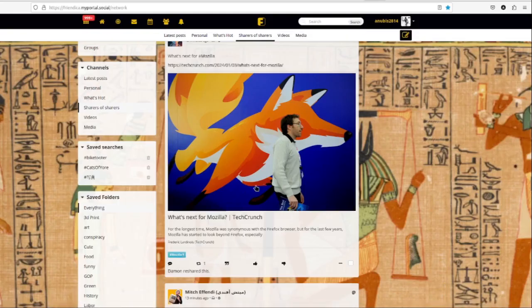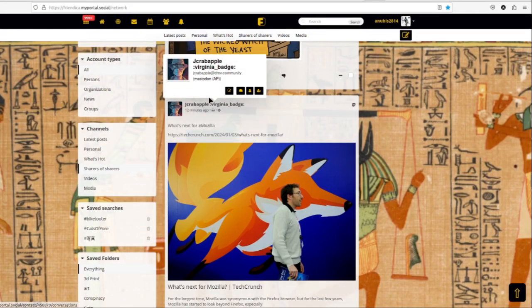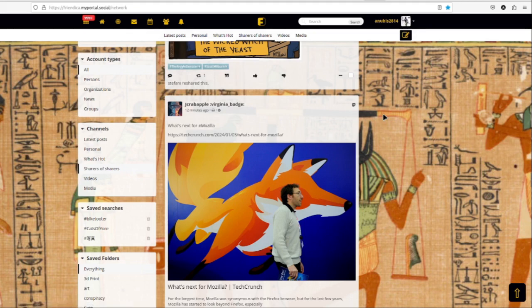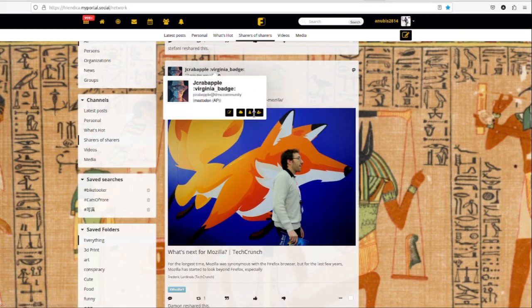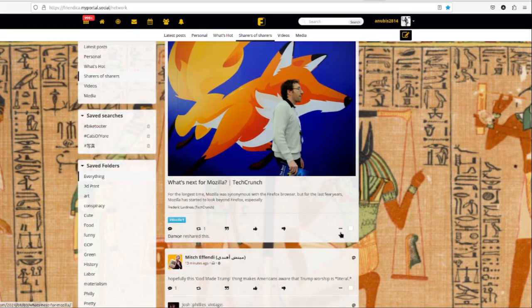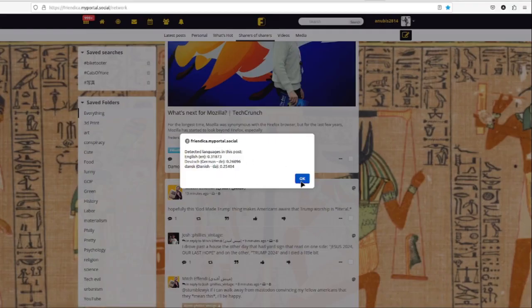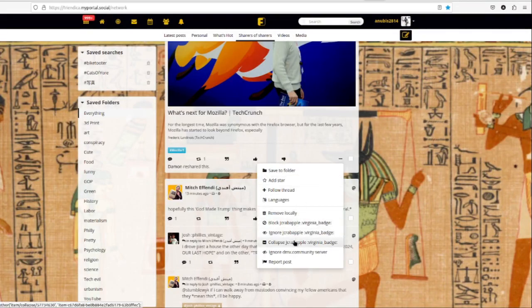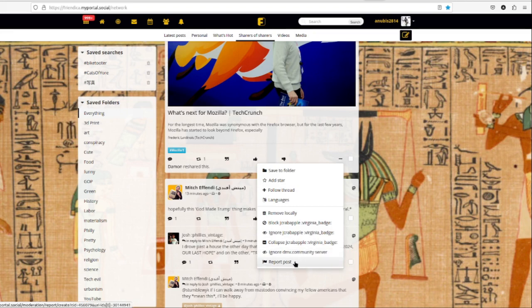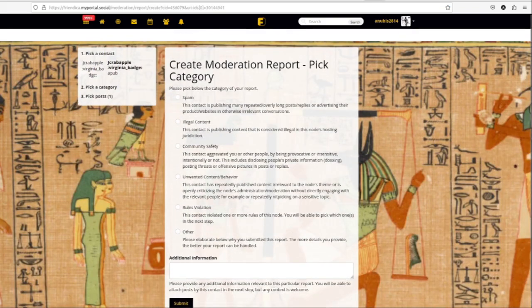In the feed you can hover over a name or tap the icon on mobile to bring up a menu. You can make a new post mentioning them, view their network posts, visit their profile, or add or remove them from contacts. If you don't have stay local enabled, clicking their name will send you to their instance profile. At the bottom you can save something to a folder, follow a thread, block or ignore someone, collapse their posts with a warning, block their entire instance, or report the posts to your instance provider.